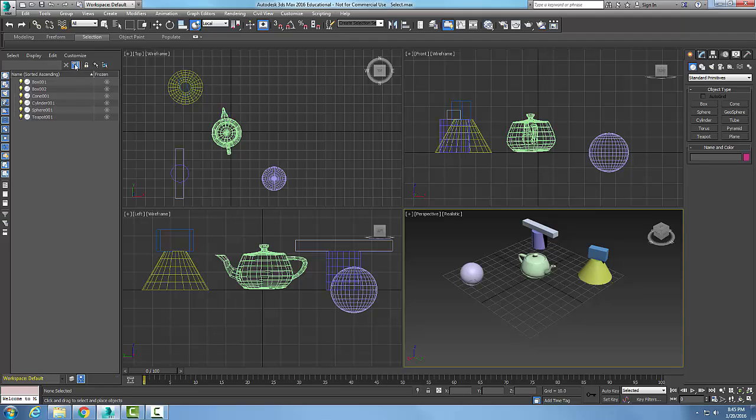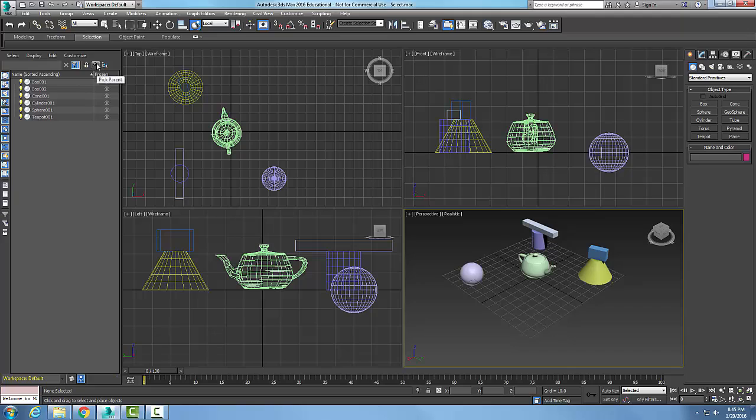I have a lock cell editing. This lock cell editing is used to lock the cells of the Scene Explorer. Over here we have pick a parent, so this pick the parent button we can select or change the parent of the selected objects. And next to it we have the select children.